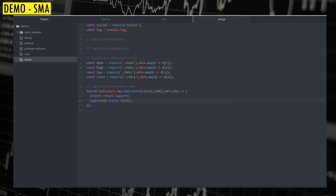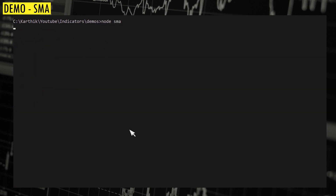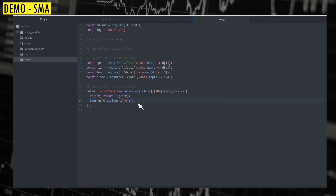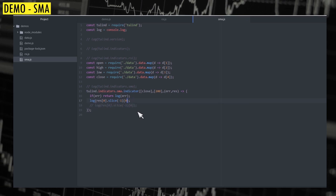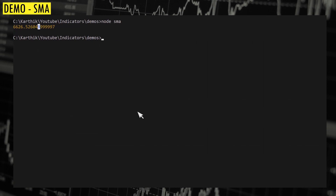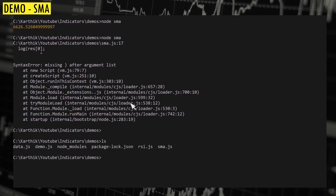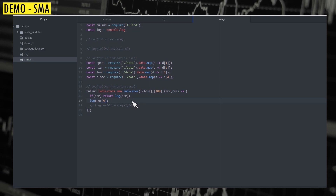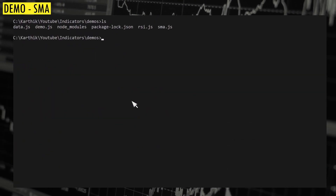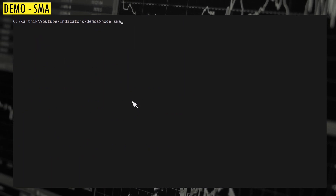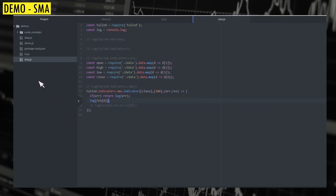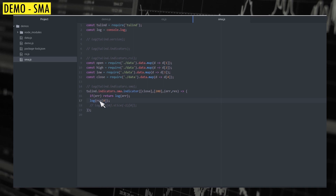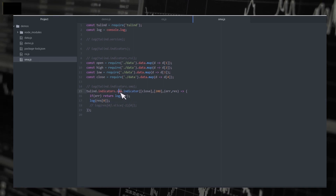Everything remains the same. If I run it, we get the simple moving average for the last candle. If you want the entire series instead of just the last element, just log the entire result array. So we get the entire moving average series. If you have a requirement to plot these values on charts, you can use the series as-is. That's how you calculate simple moving average.